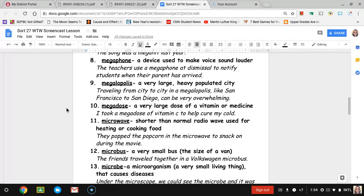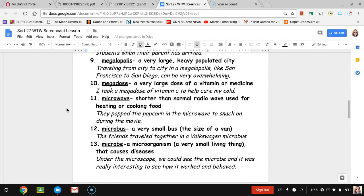Number ten, megadose. Megadose is a very large dose of a vitamin or medicine. The example sentence is I took a megadose of vitamin C to help cure my cold.